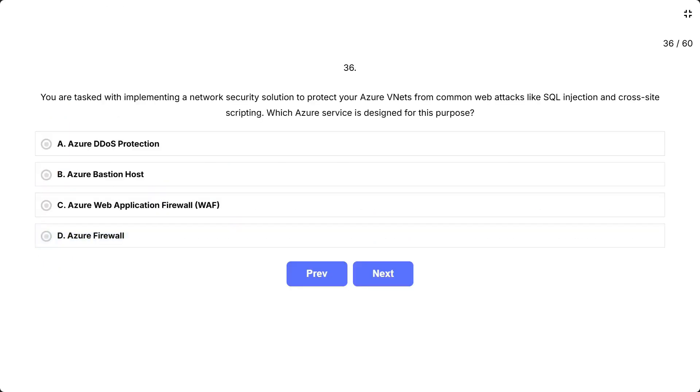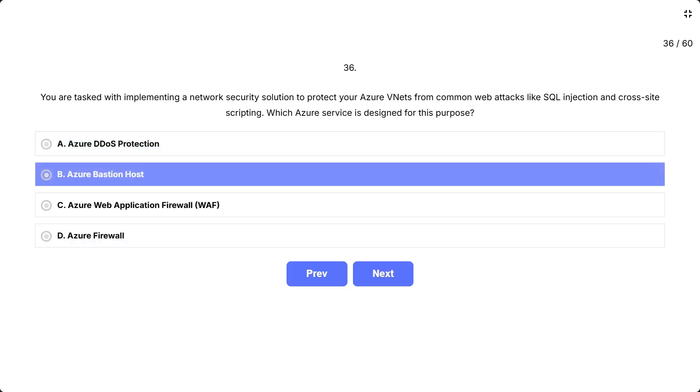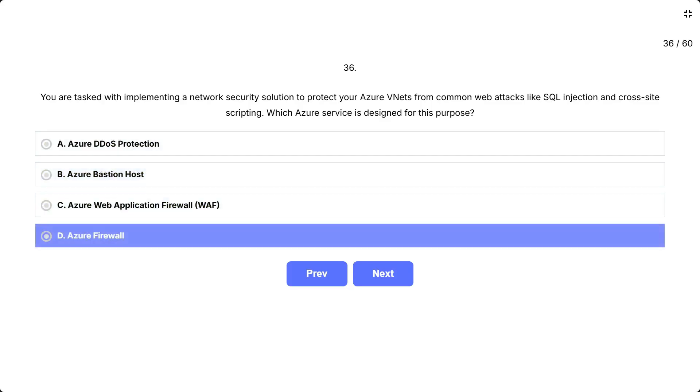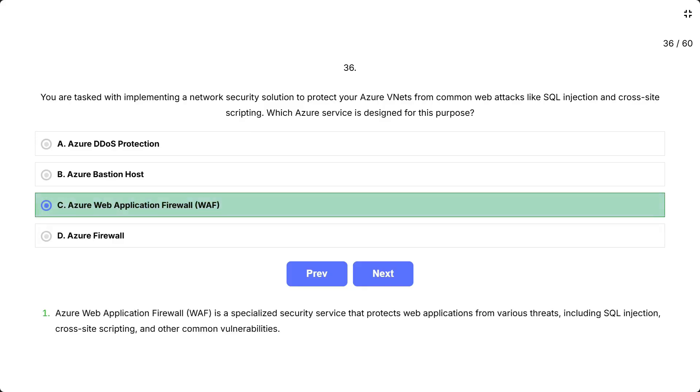You are tasked with implementing a network security solution to protect your Azure VNets from common web attacks like SQL injection and cross-site scripting. Which Azure service is designed for this purpose? The options are: A. Azure DDoS Protection, B. Azure Bastion Host, C. Azure Web Application Firewall WAF, D. Azure Firewall. Correct answer is Azure Web Application Firewall. Azure Web Application Firewall WAF is a specialized security service that protects web applications from various threats, including SQL injection, cross-site scripting, and other common vulnerabilities.